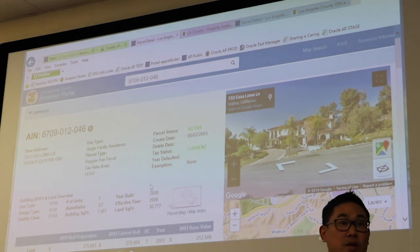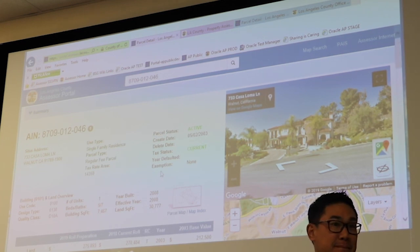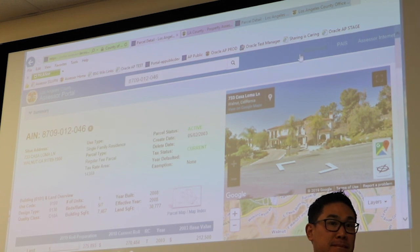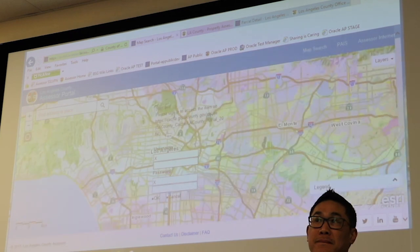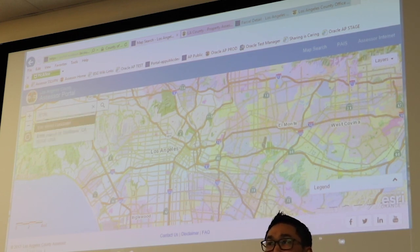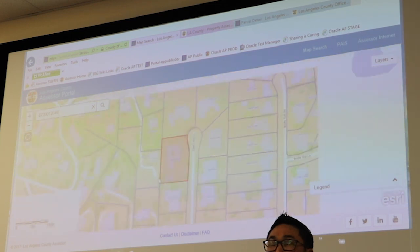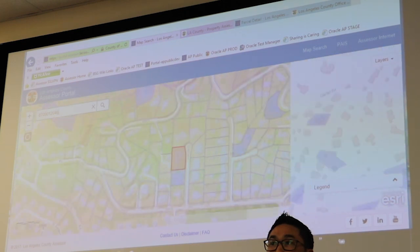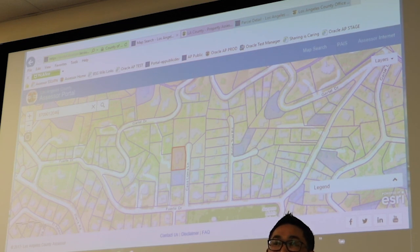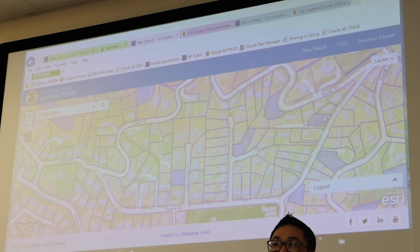Another question: can we get comparables? We don't have any place, at least not on the portal, that provides you with comparable sales. The best you can do is go to our Map Search where we were earlier. If you know the general area of where you need to find properties, you would use that Recent Sales layer to see other properties within that area that have sold within the last two years. You can click on them to see what they are. She can also go to PAIS to go through recent sales, and then it'll list the APNs and all that.